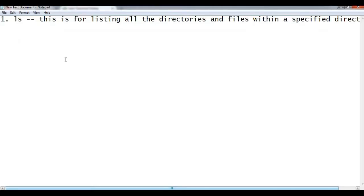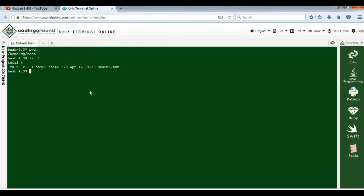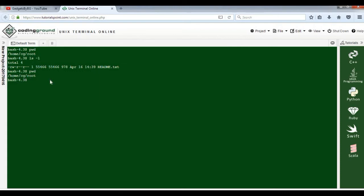ls is the first command you should know. The second one is cd - cd is for changing directory. I'm working in /home/cg/root directory. Suppose you want to go to the directory /home/cg. What you can do is: cd space dot dot, press enter. Now check the directory - I've moved from /home/cg/root to /home/cg.